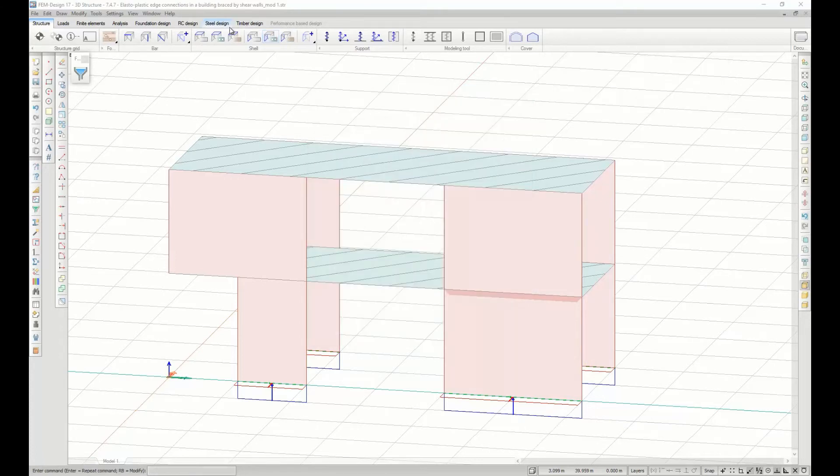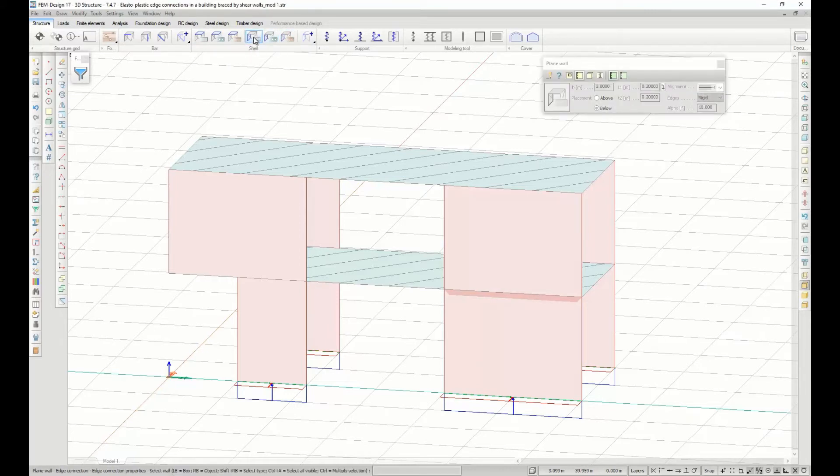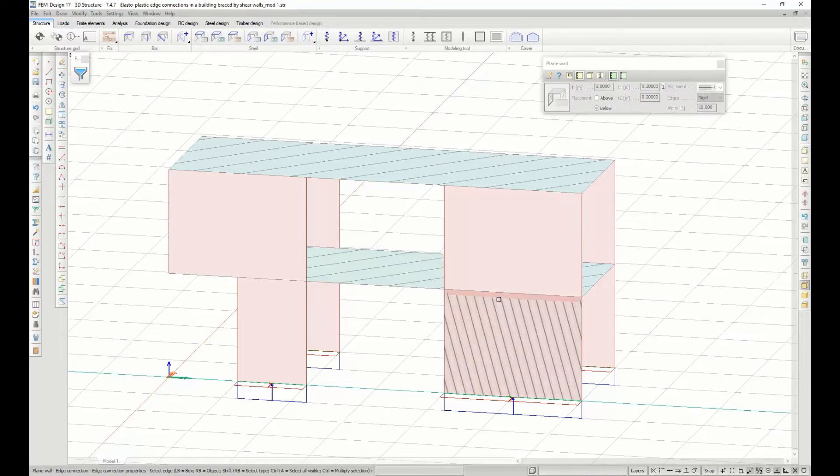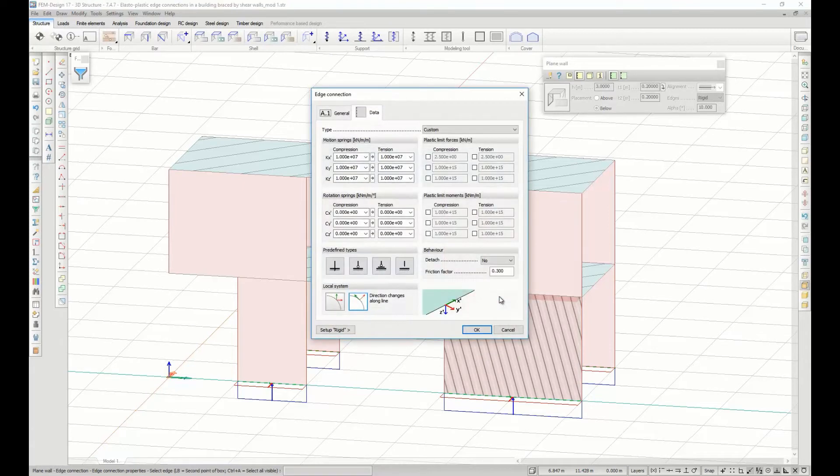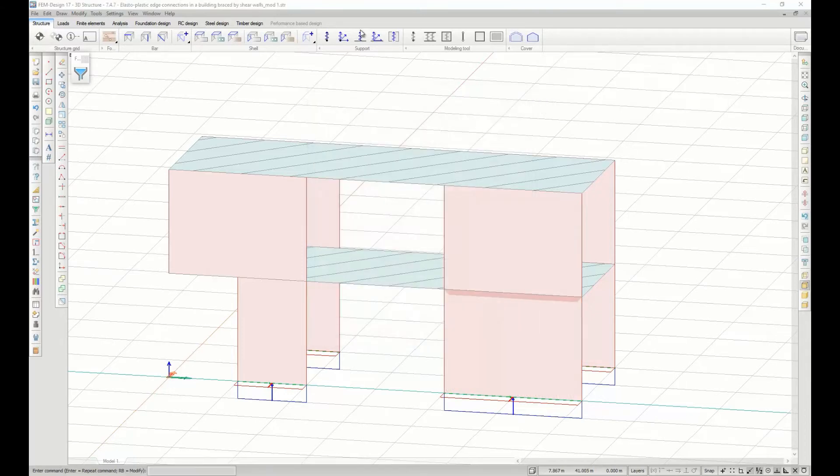You can also set up plastic limit forces and moments for edge connections of shell elements and for supports.